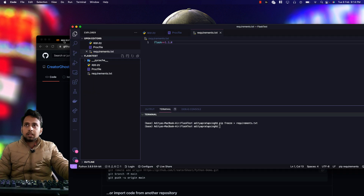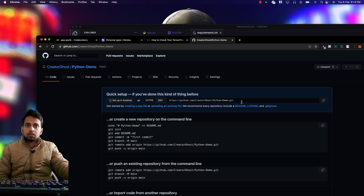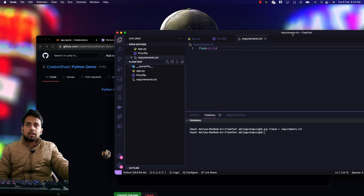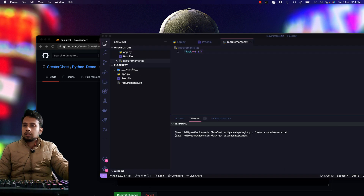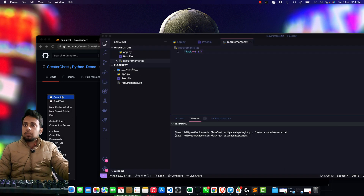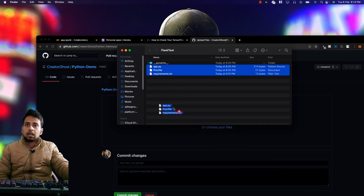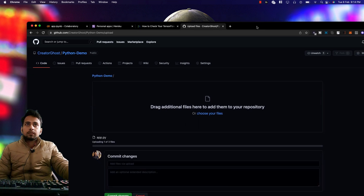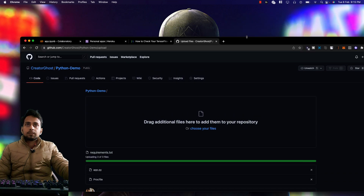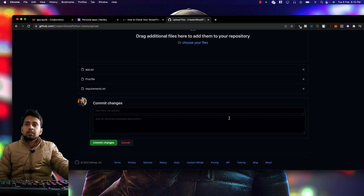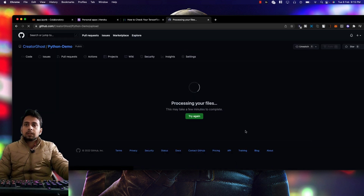To keep things simple, I'll drag and drop the files to upload them to the GitHub repository. Once the files are uploaded, click 'Commit changes' and our GitHub task is done.